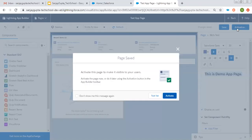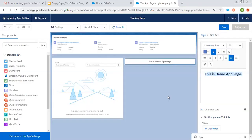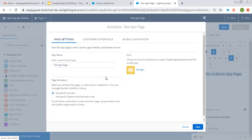After placing the required components, click on Save. Now it is asking for activation — click on Activate. When you activate this page, a custom tab is created for it and you can manage the tab's visibility in Setup. Two options are available: Activate for All Users, and Activate for System Administrator Only. To set further restrictions on who sees this page, use permission sets and profile assignments in Setup. I am choosing the default: Activate for All Users.